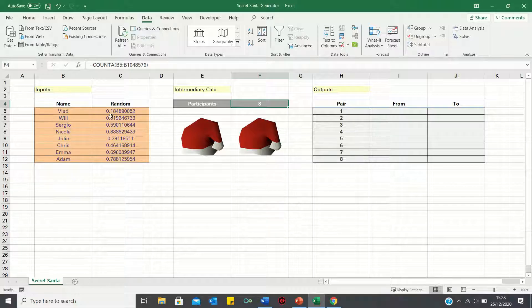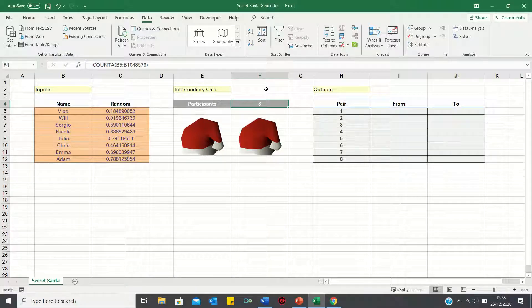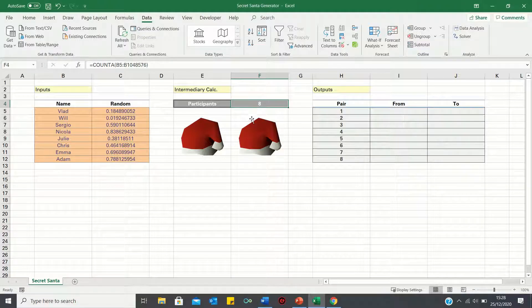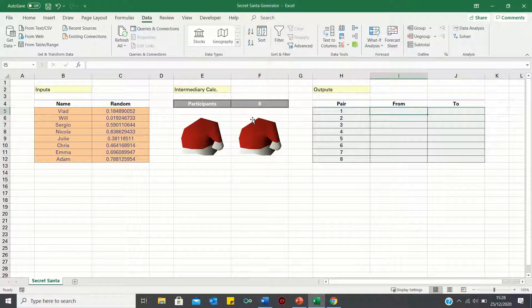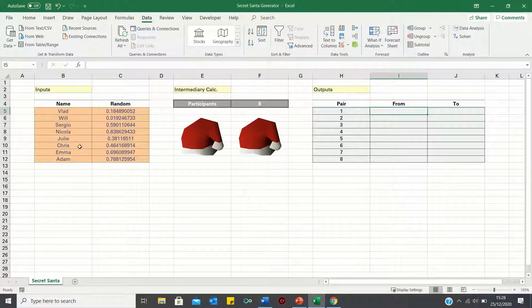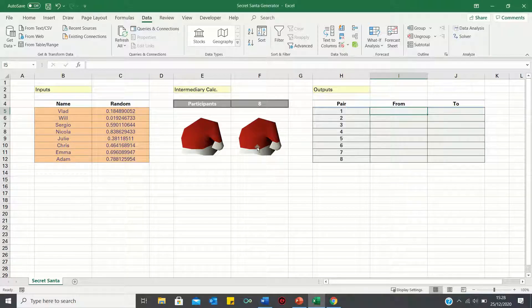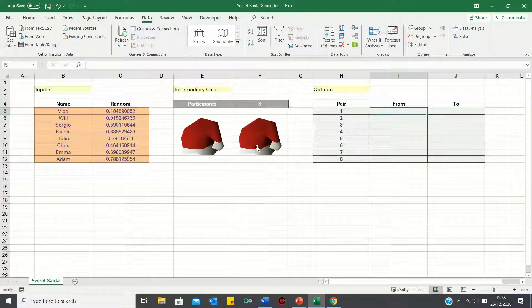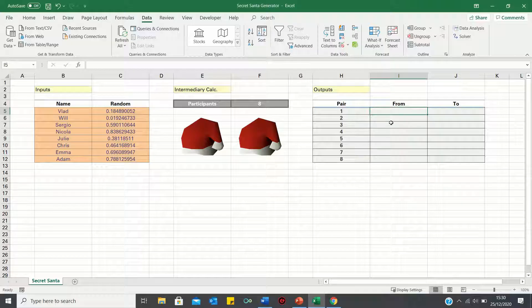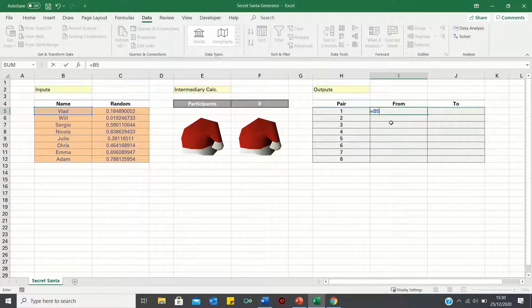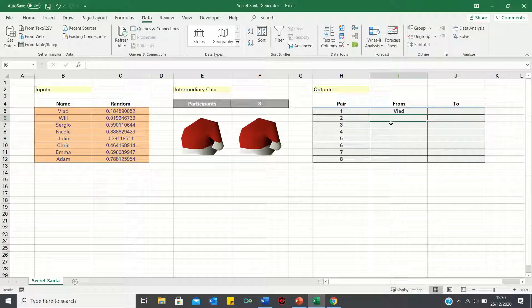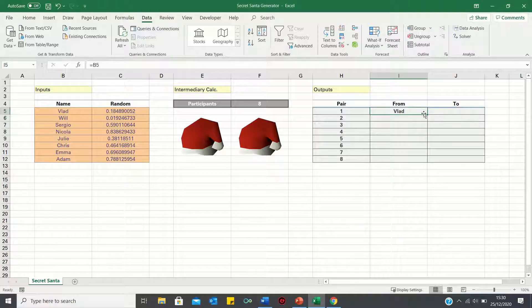Next, let's use our inputs and intermediary calculations to calculate the outputs. We can start by adding the names of the gift givers, which will be each person in our list as each person will both give and receive a gift. We can retrieve the first person by typing equals B5. We can then toggle this down to return all remaining names.